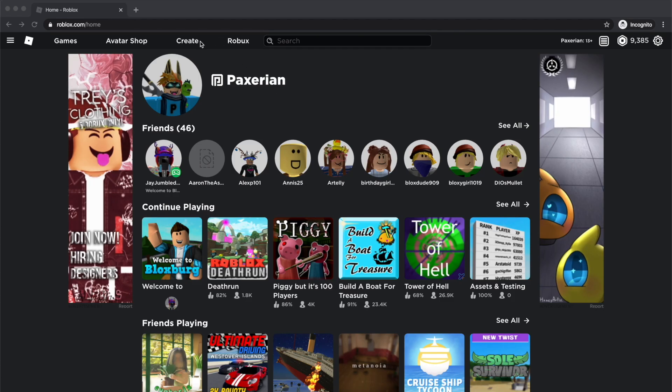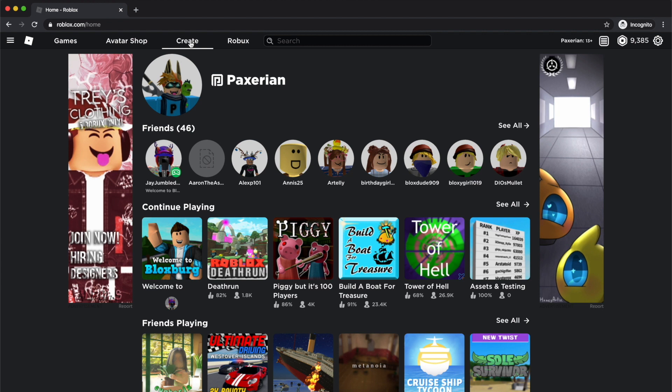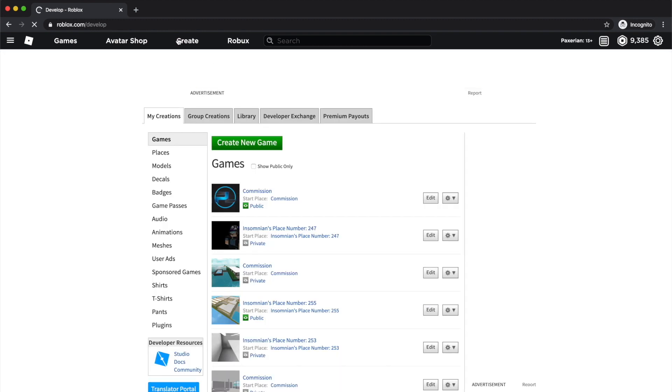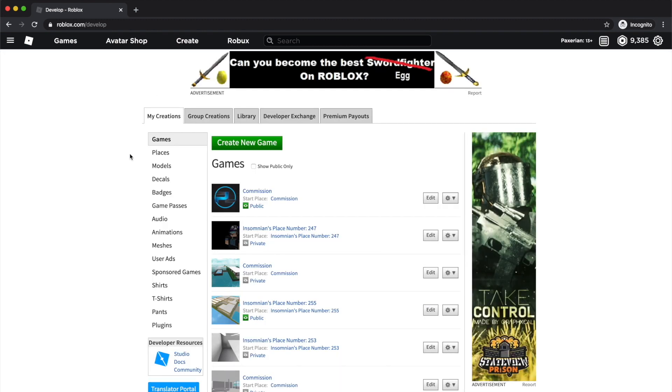Great. So, now that you have your thumbnail, you'll want to go up to the Create tab at the top of the Roblox site. And when that page loads, you can go straight to the Places tab on the left.